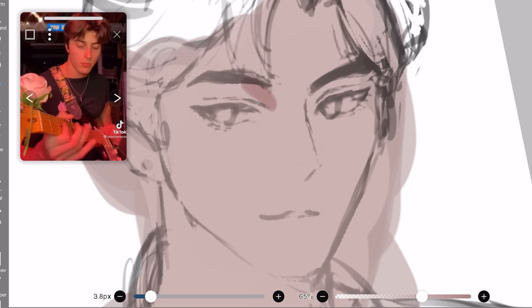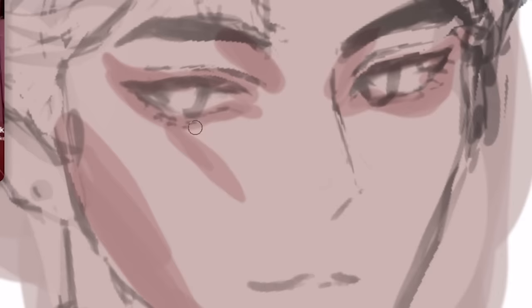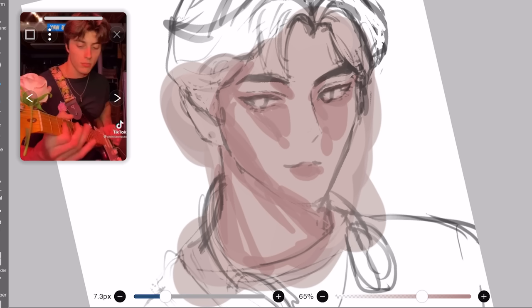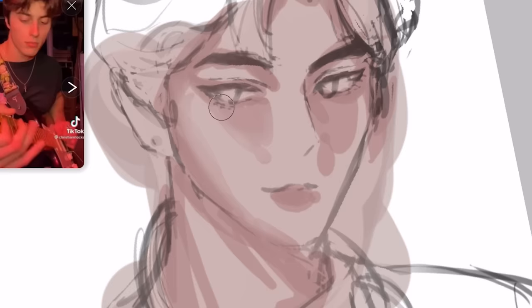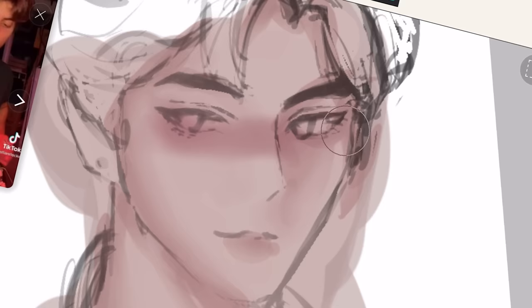Next we have the juicy shading. I'm essentially applying makeup right now - adding depth where it needs to be added, like around the eyes and face. Okay, this looks horrible - he looks like the Colossal Titan - but that's okay, we're gonna airbrush it. Also let's add a blush; I like my characters looking like they're alcoholics.